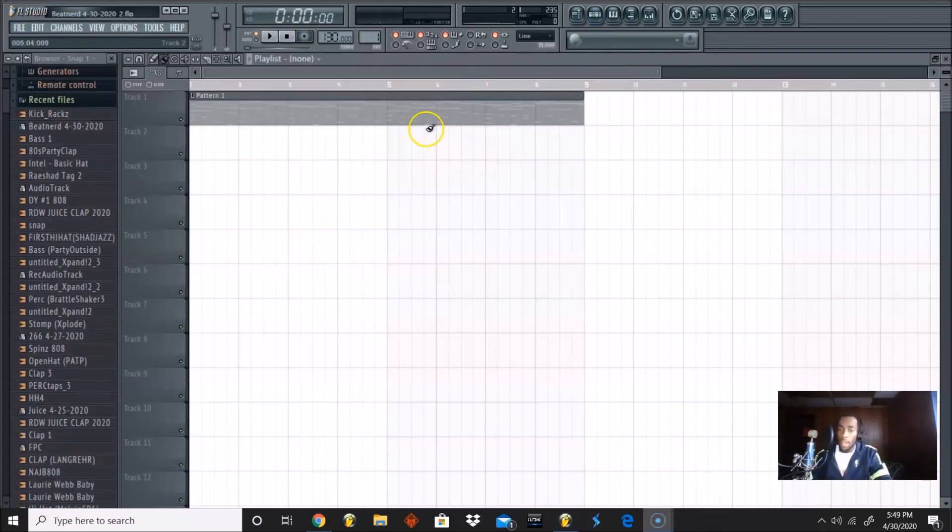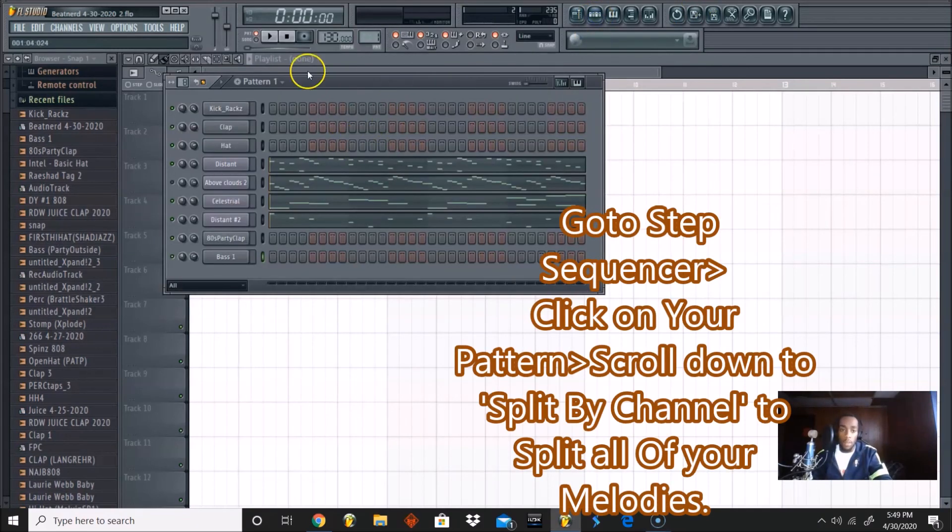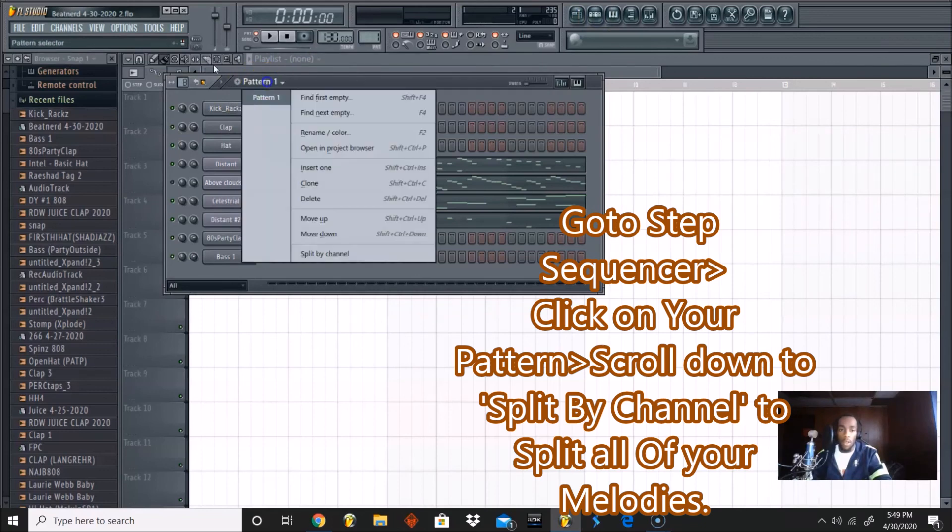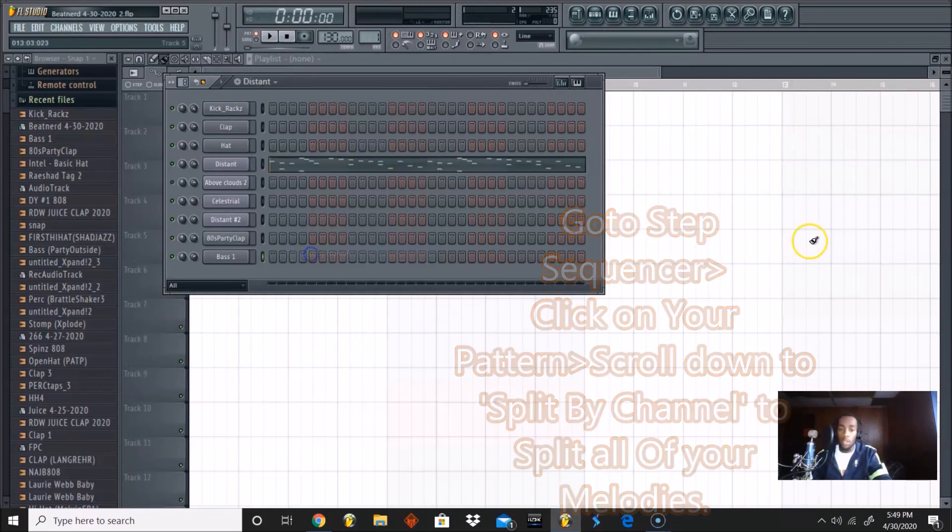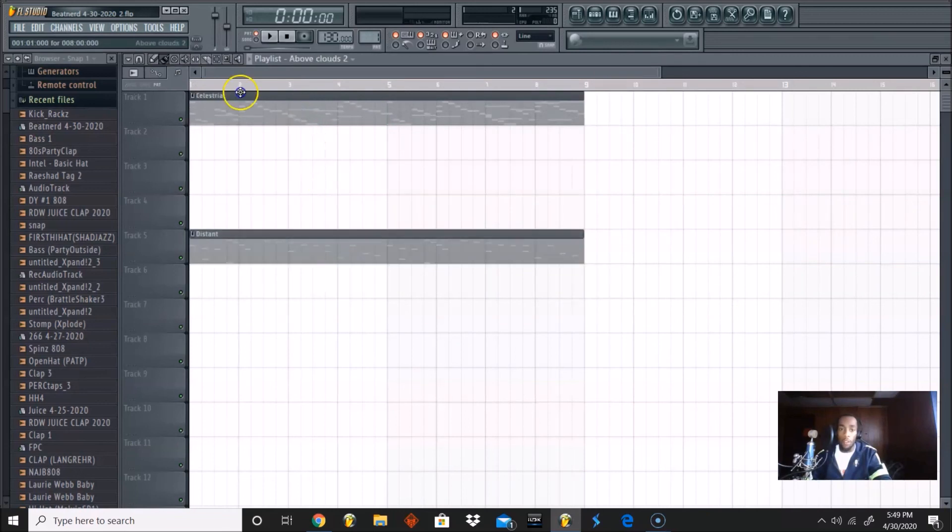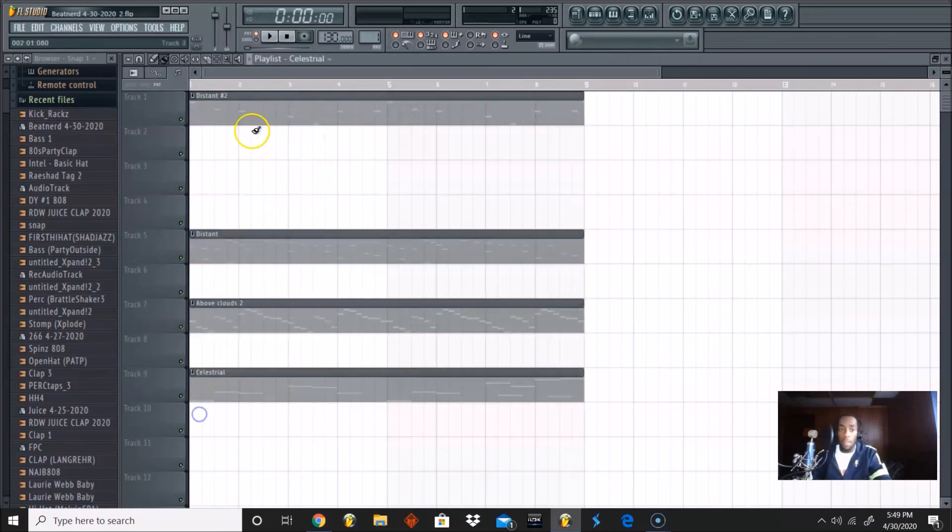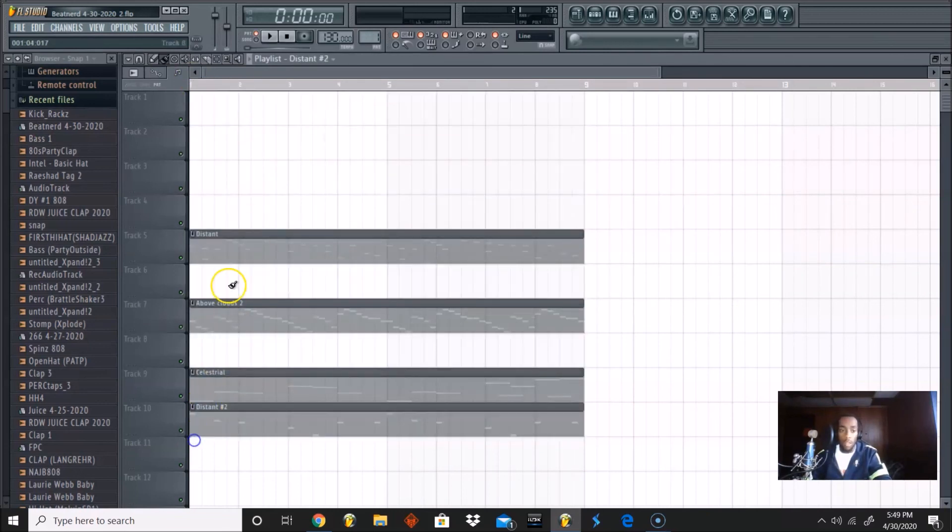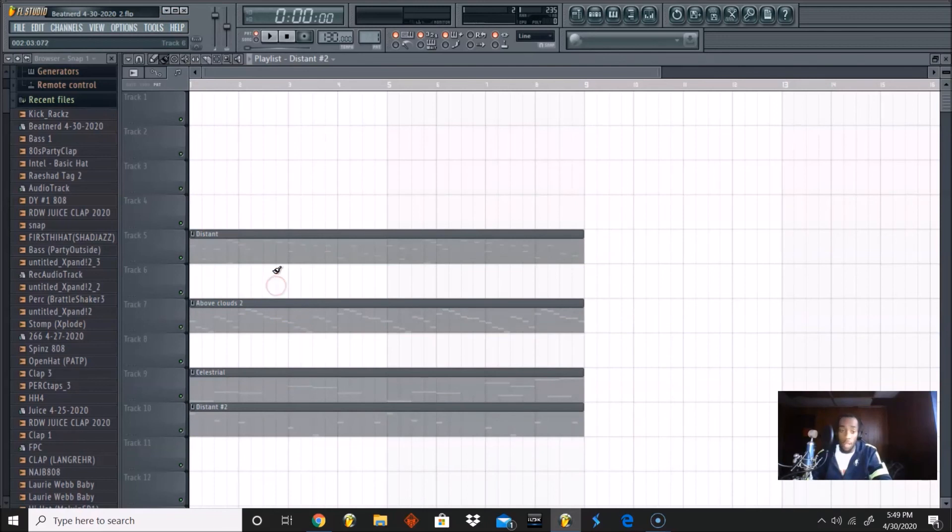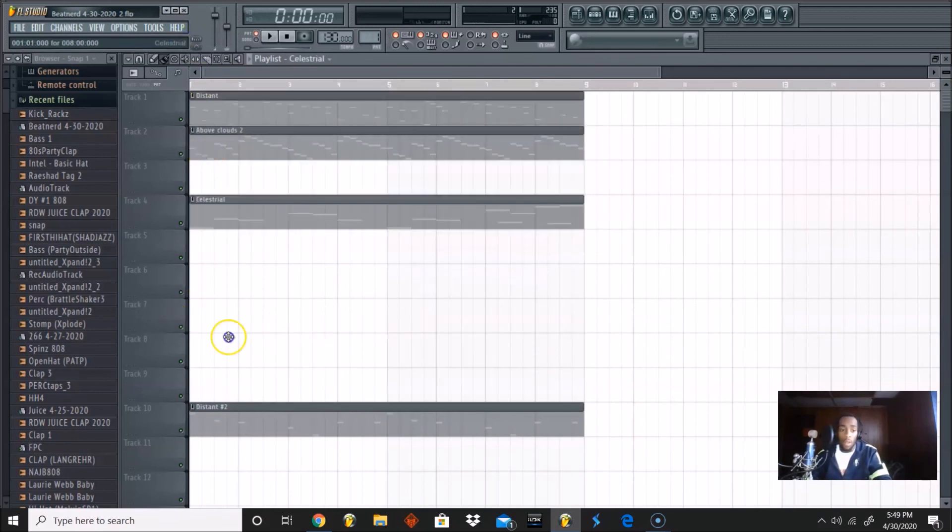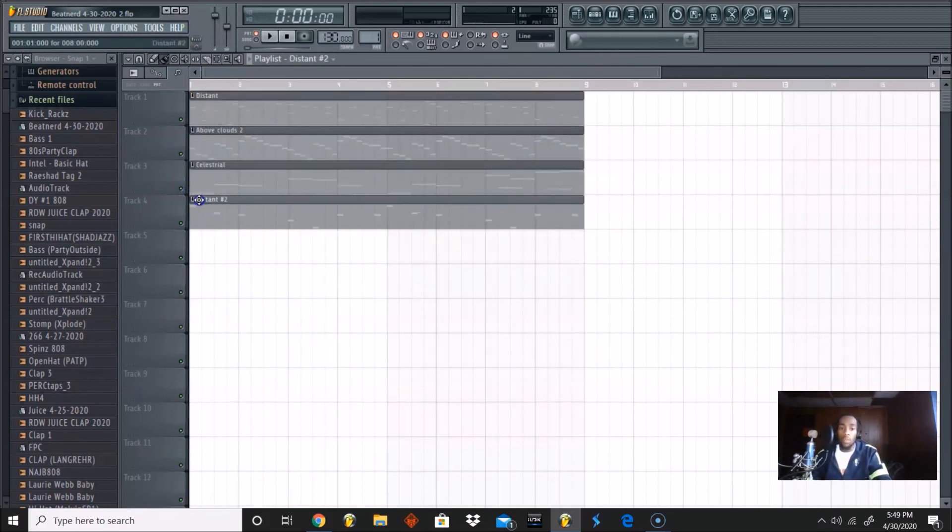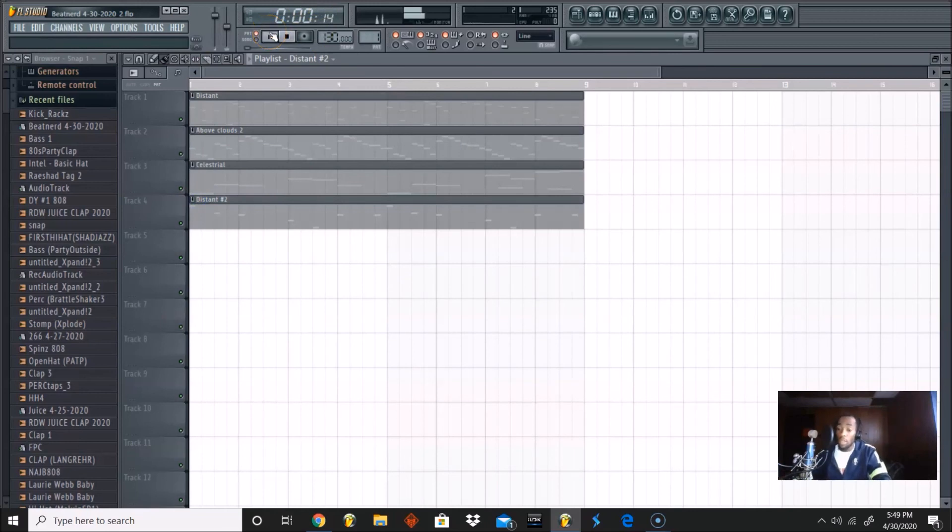Alright, so now that we have our full body of melodies, we can go ahead and split them in the playlist now. So let's go to our step sequencer, go to our pattern one, click on it and click Split By Channel. And boom, we have our full body of melodies that's ready to go. All we need now is like some percussion and this is good to go.